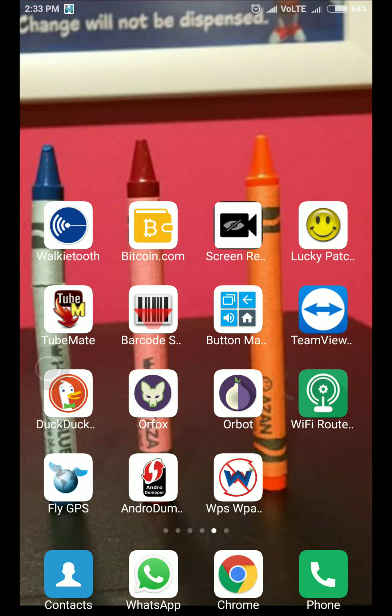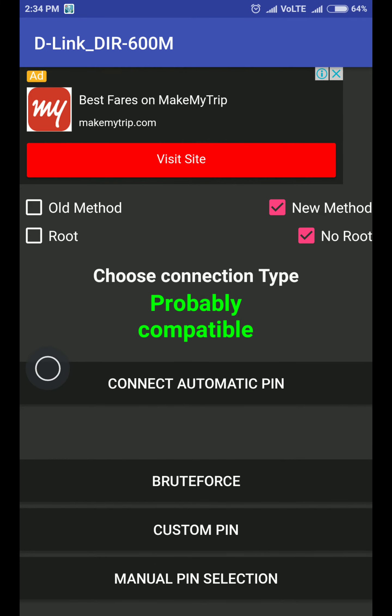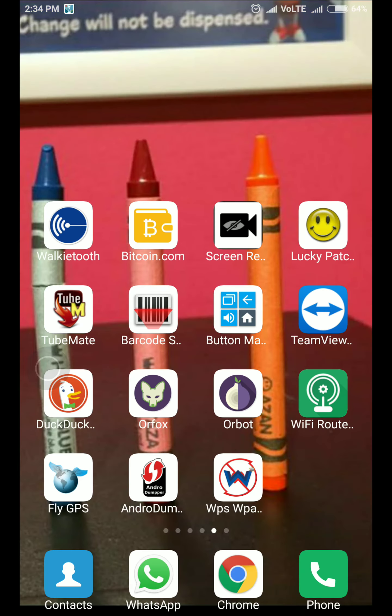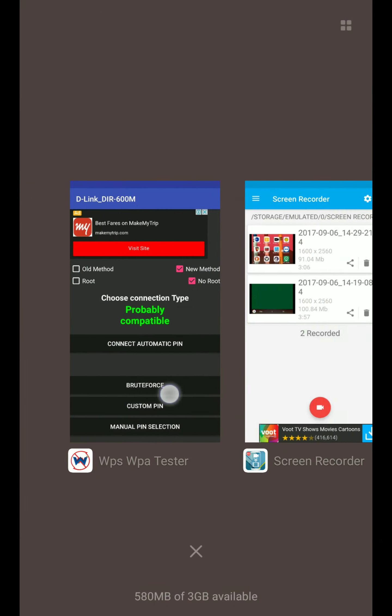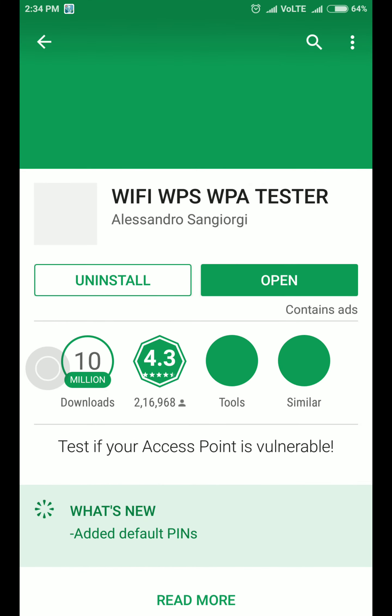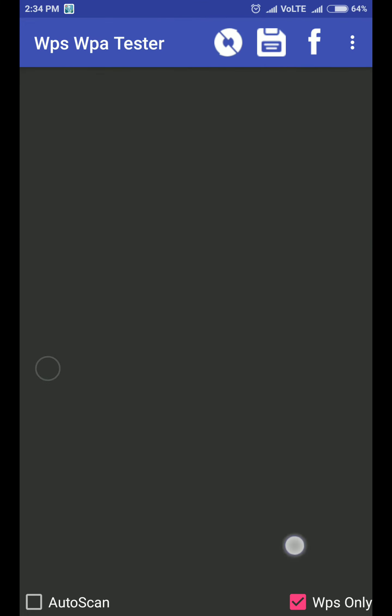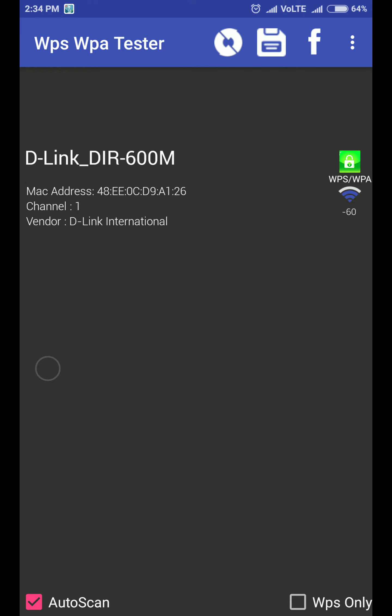Now you just need to go into an app called WPS WPA tester which you can get from app store. Open it. First of all you need to uncheck WPS only and check auto scan. After that it will show available networks in your area.